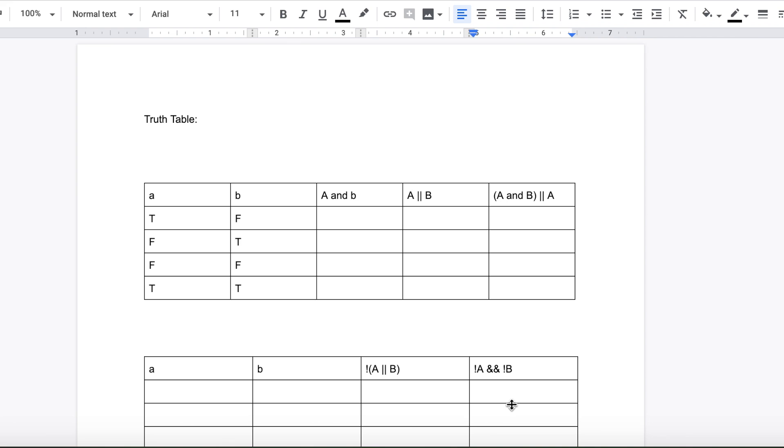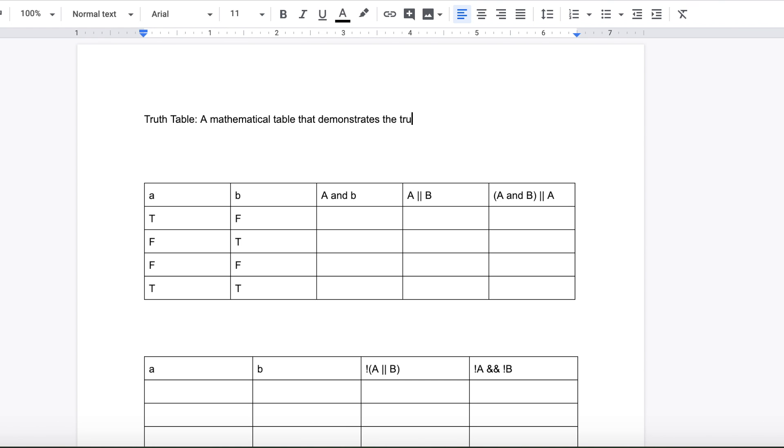Today I will talk to you about truth tables. So a truth table is a mathematical, I'll write this down so you guys can comprehend it better. It's a mathematical table that demonstrates the truth of a logical expression.